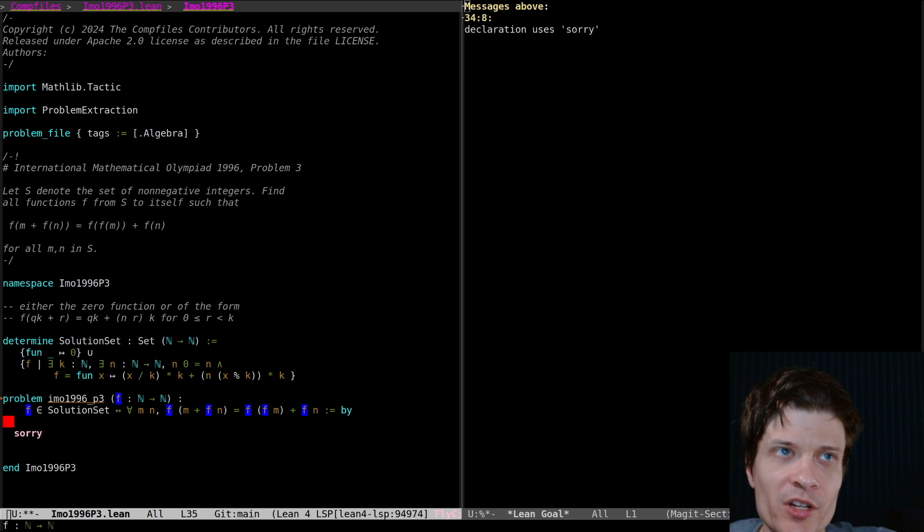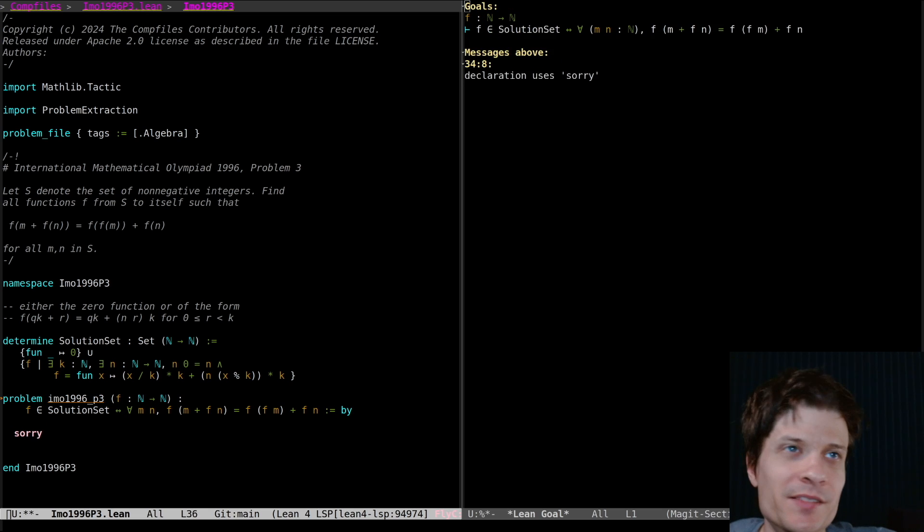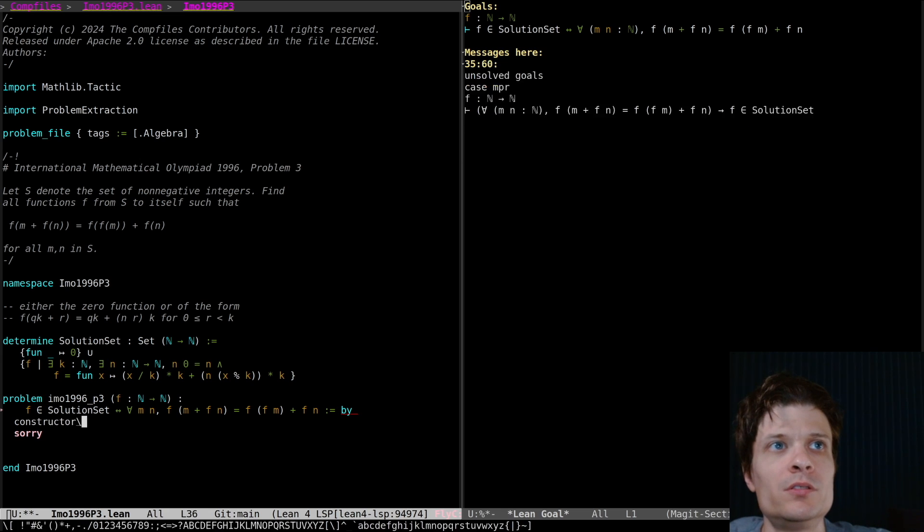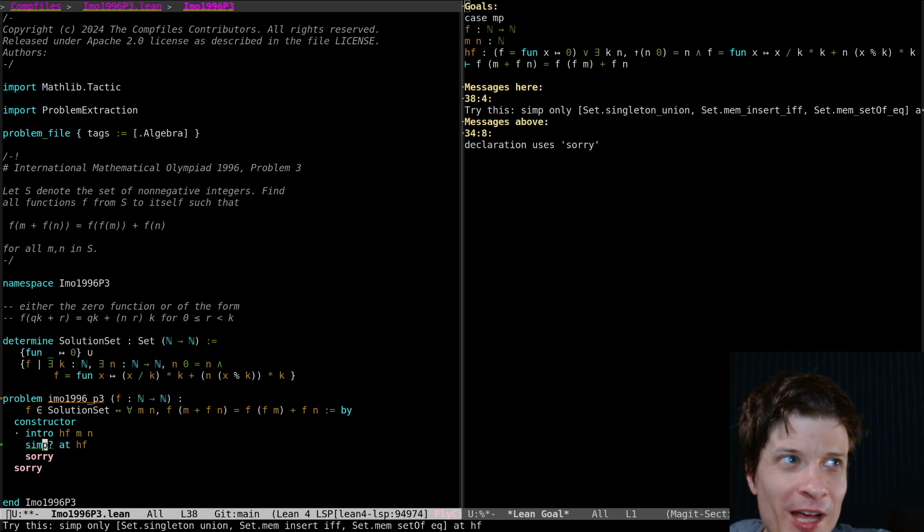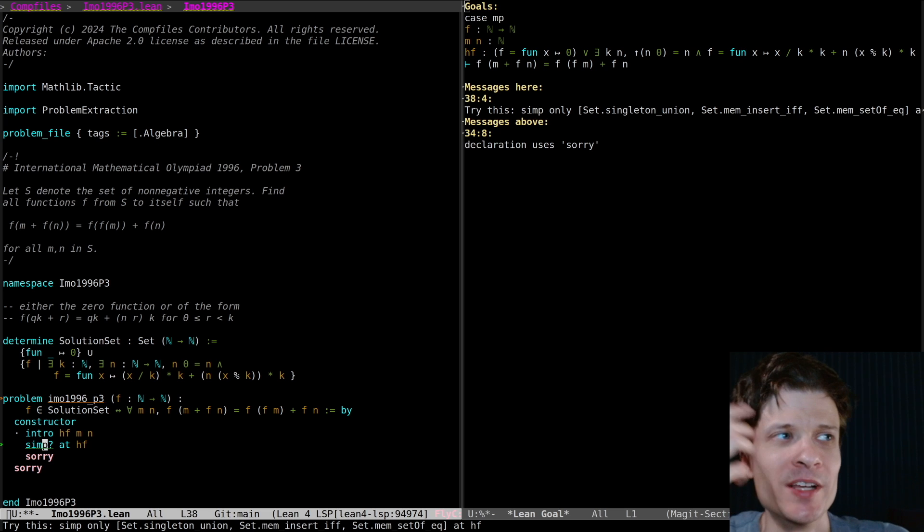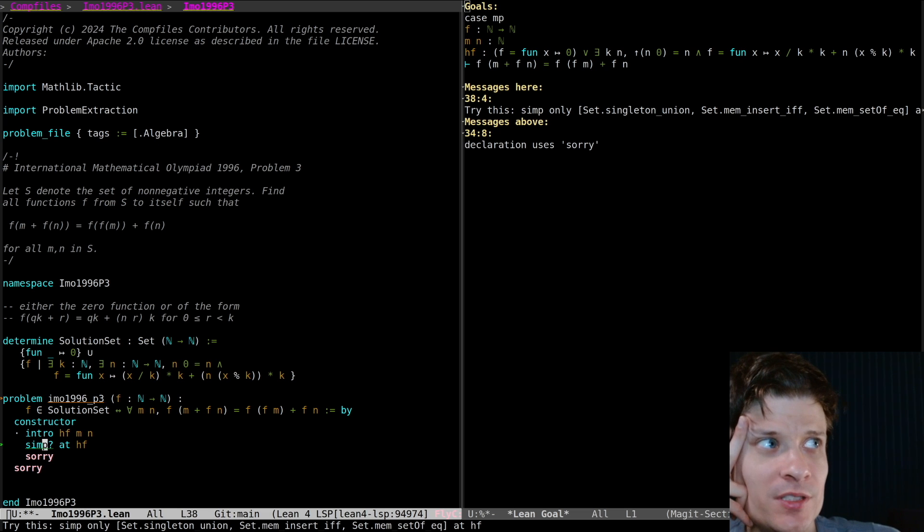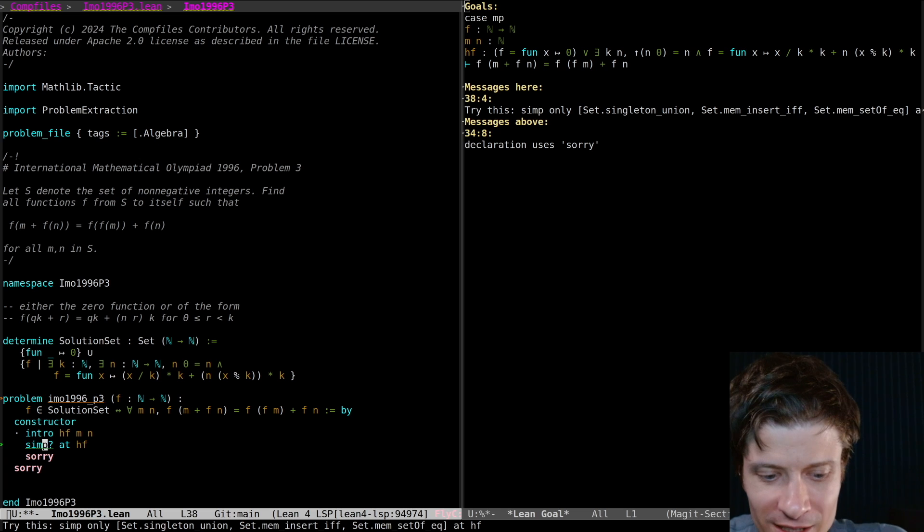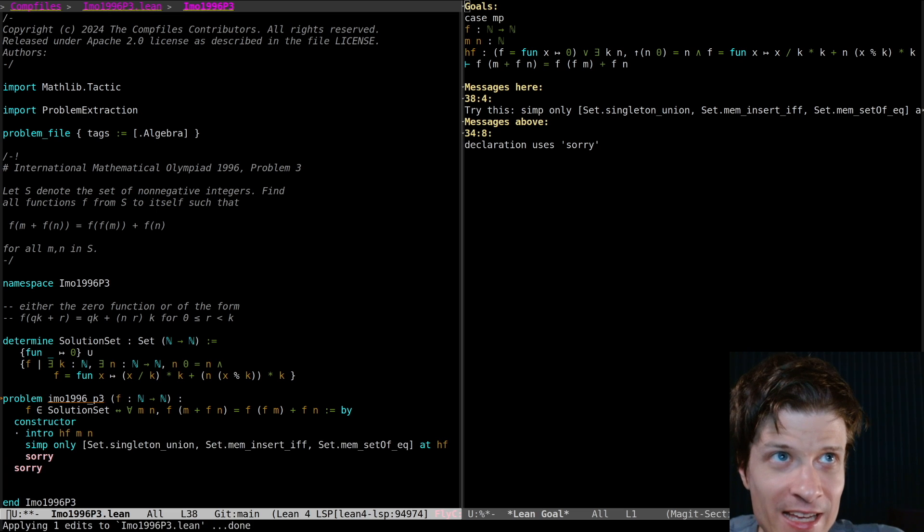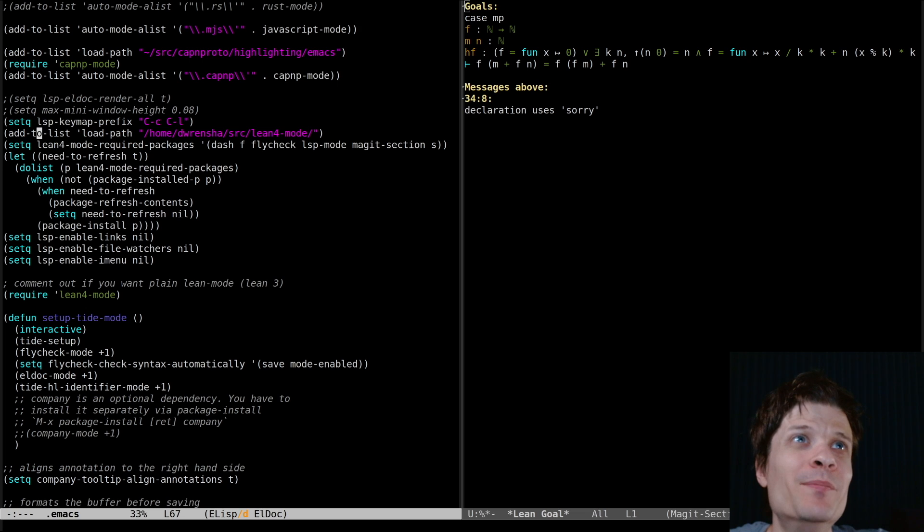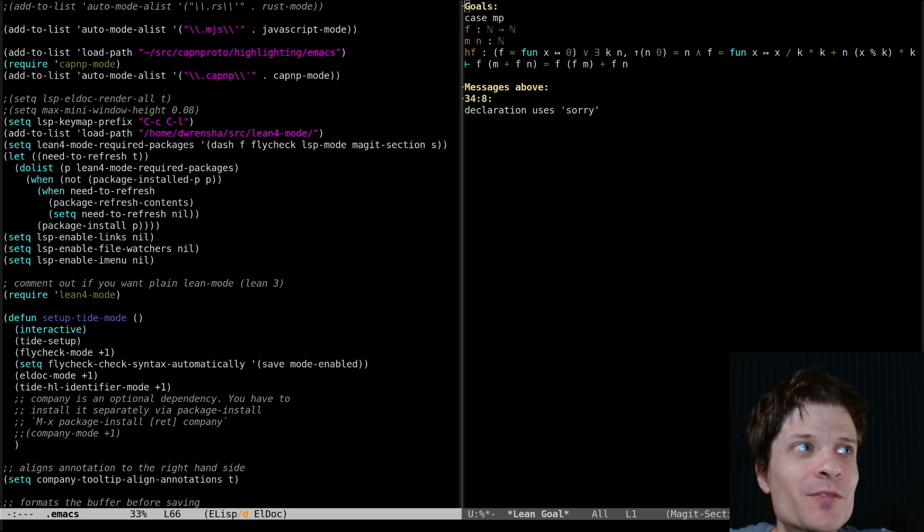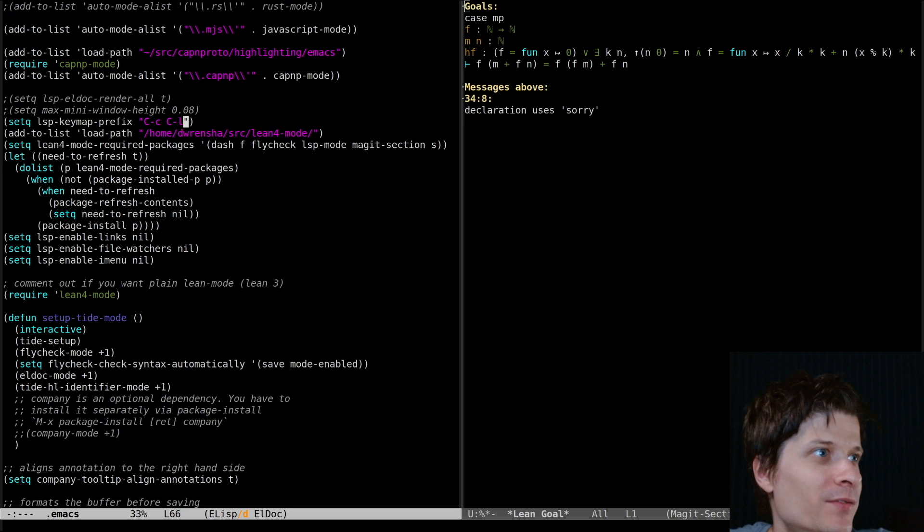So the easy direction is going to be take something in the solution set and prove that it satisfies the constraints. One thing that I learned recently, I know how to apply code actions in Emacs now. With my key bindings I do ctrl c l a a and then it applies the code action.